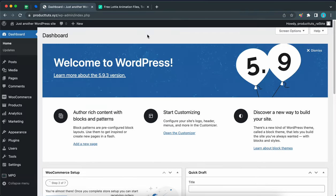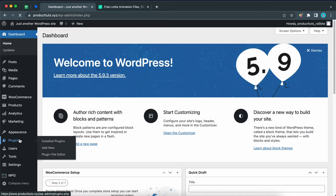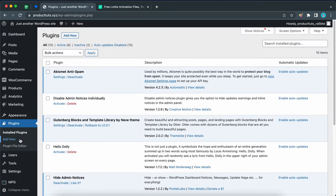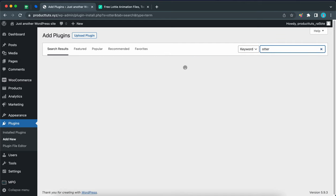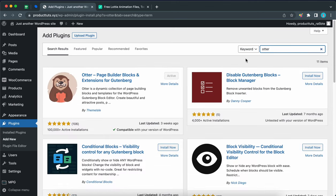So now we are at our WordPress dashboard and the first thing you want to do is ensure that you have both Neve Pro and Otter blocks. To install Otter, go to plugins, click on add new at the top, and in the search box type Otter. It should be the first result on your page.